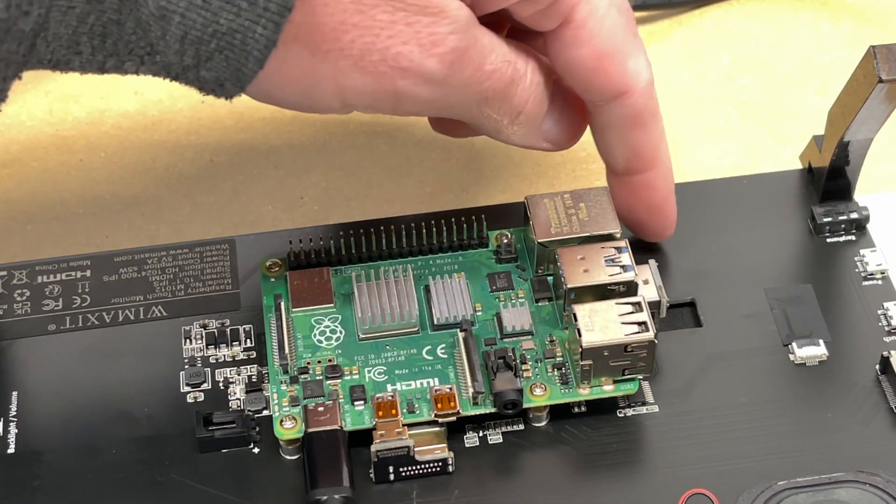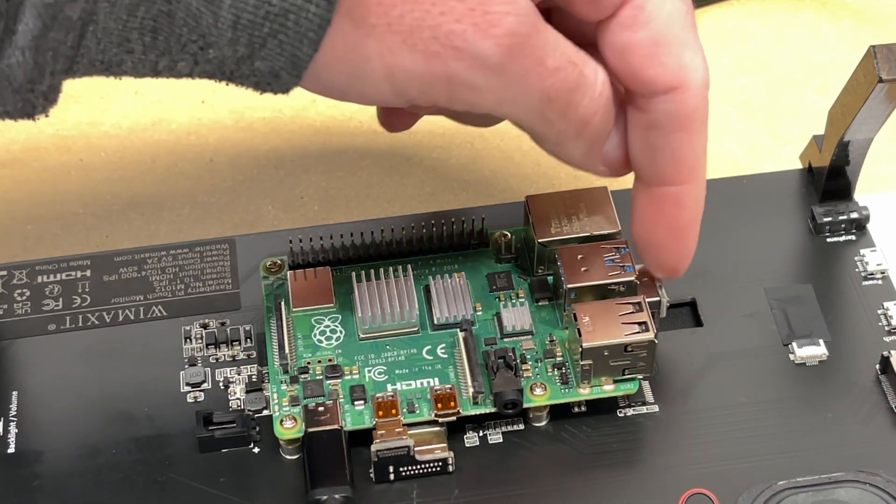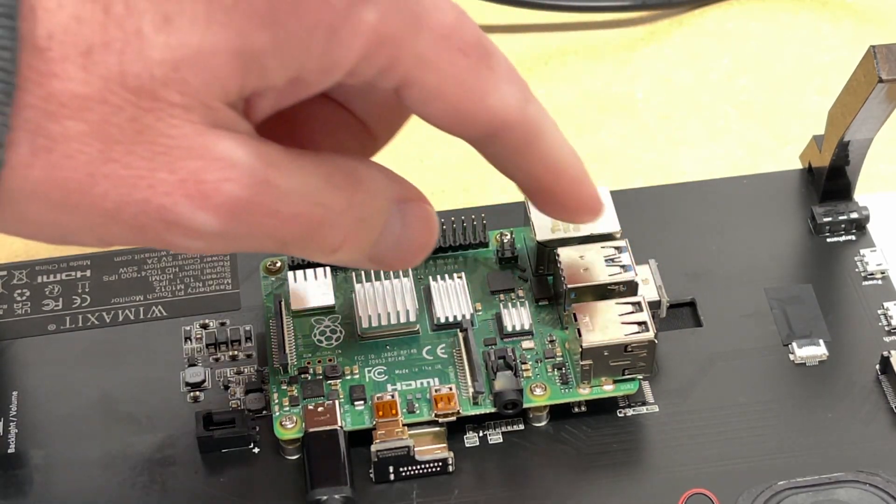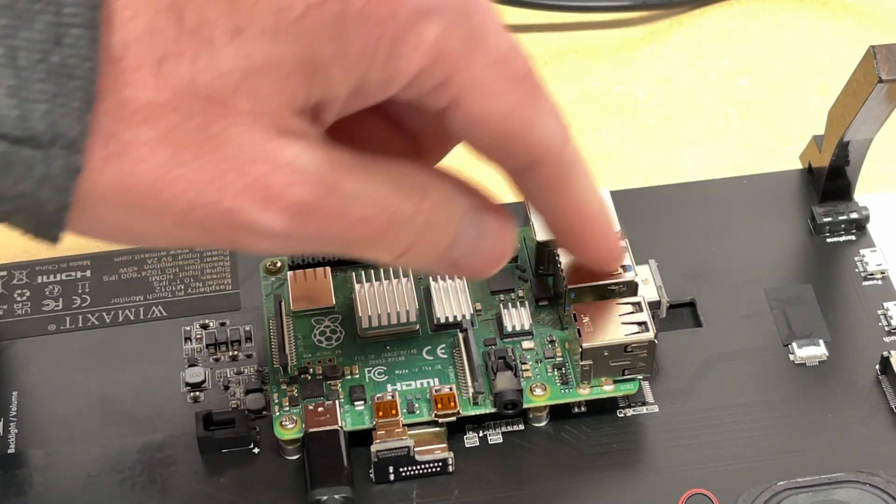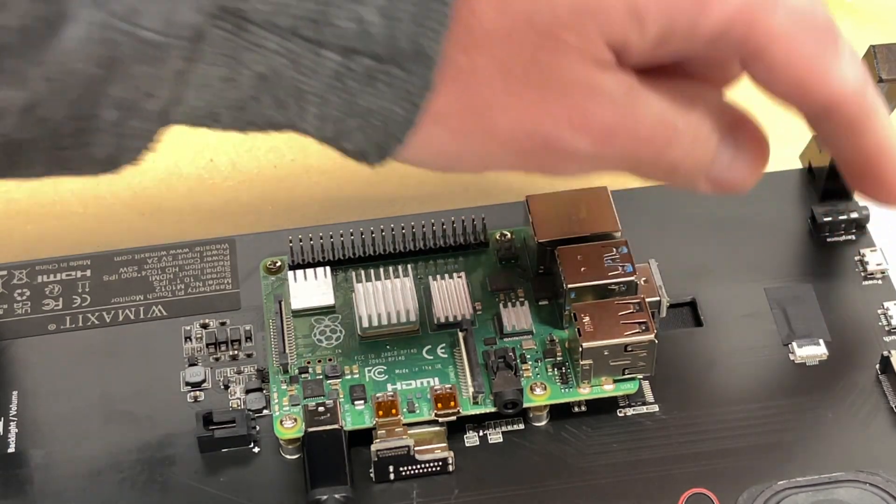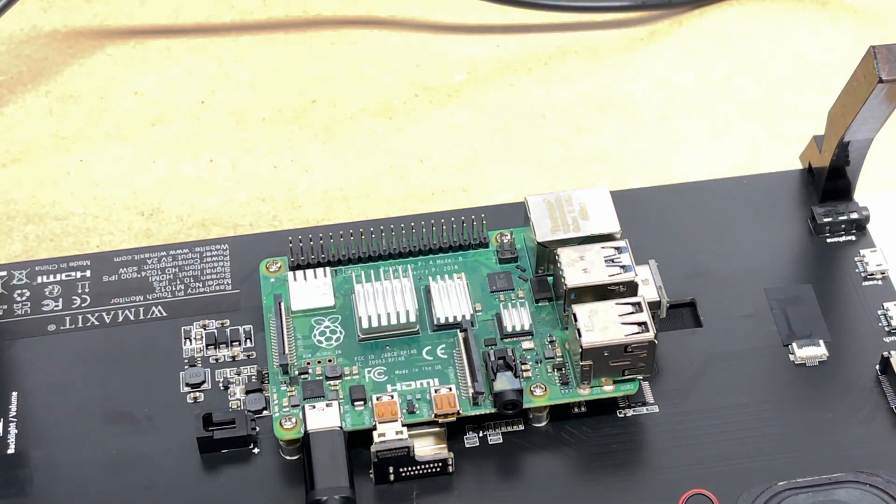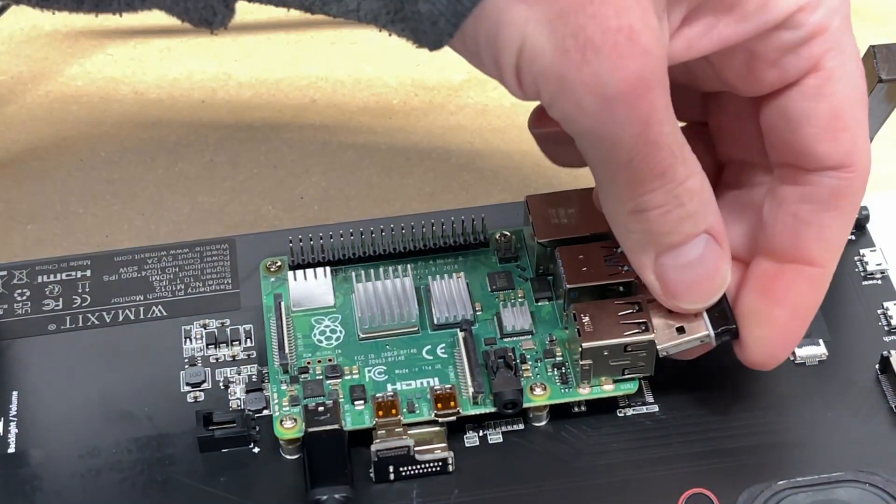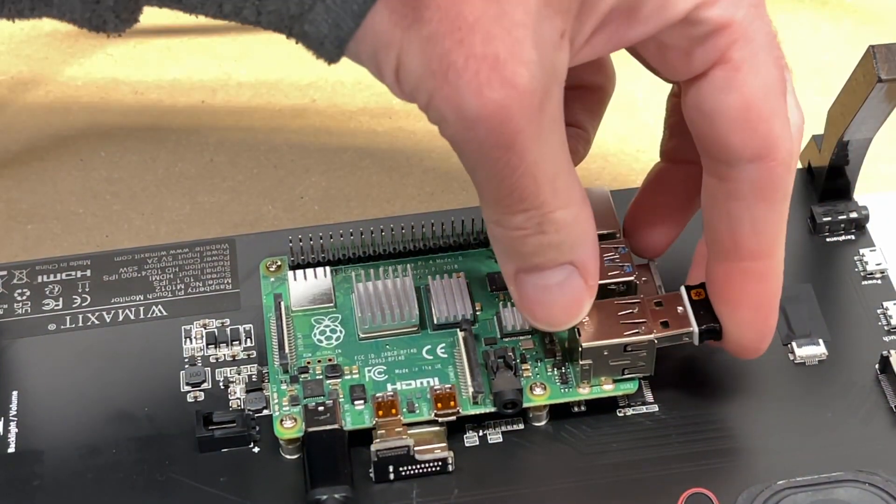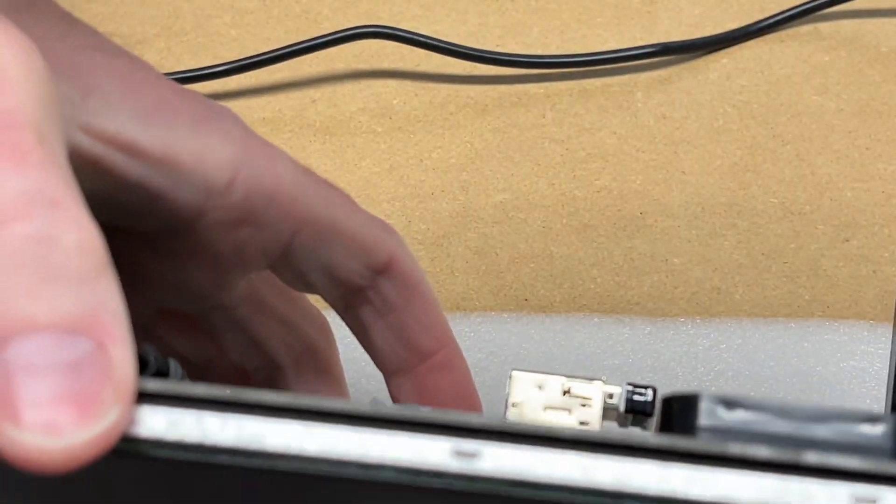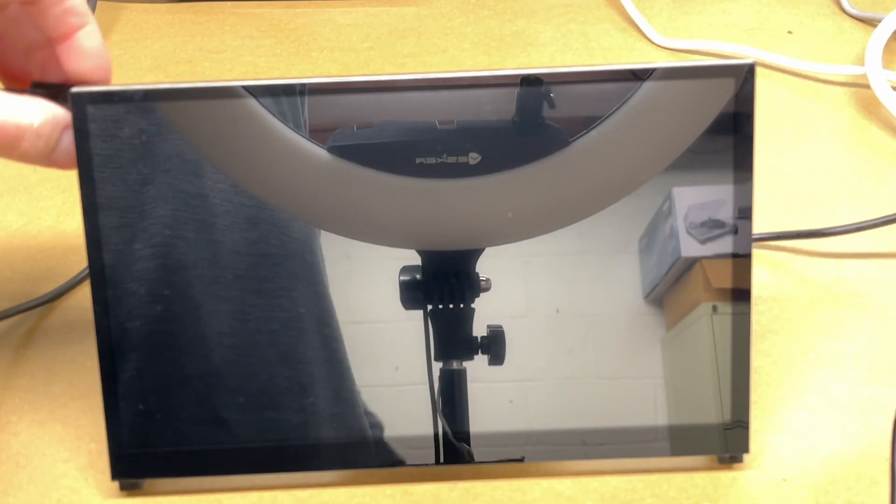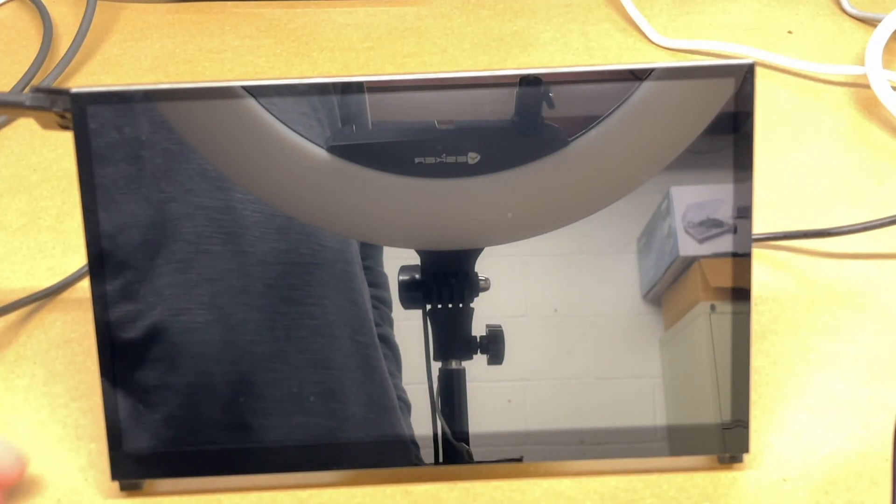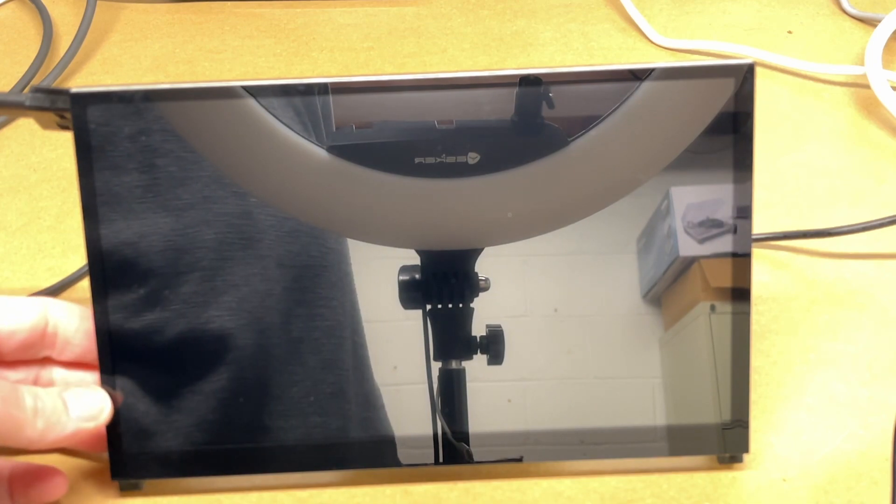This will power the display using USB from the Raspberry Pi 4. If you have a Raspberry Pi 3, you'll probably want to plug power into the display also. Here I'll also plug in a USB dongle for a keyboard. I'll tilt this up now and press power on the power supply for the Raspberry Pi.